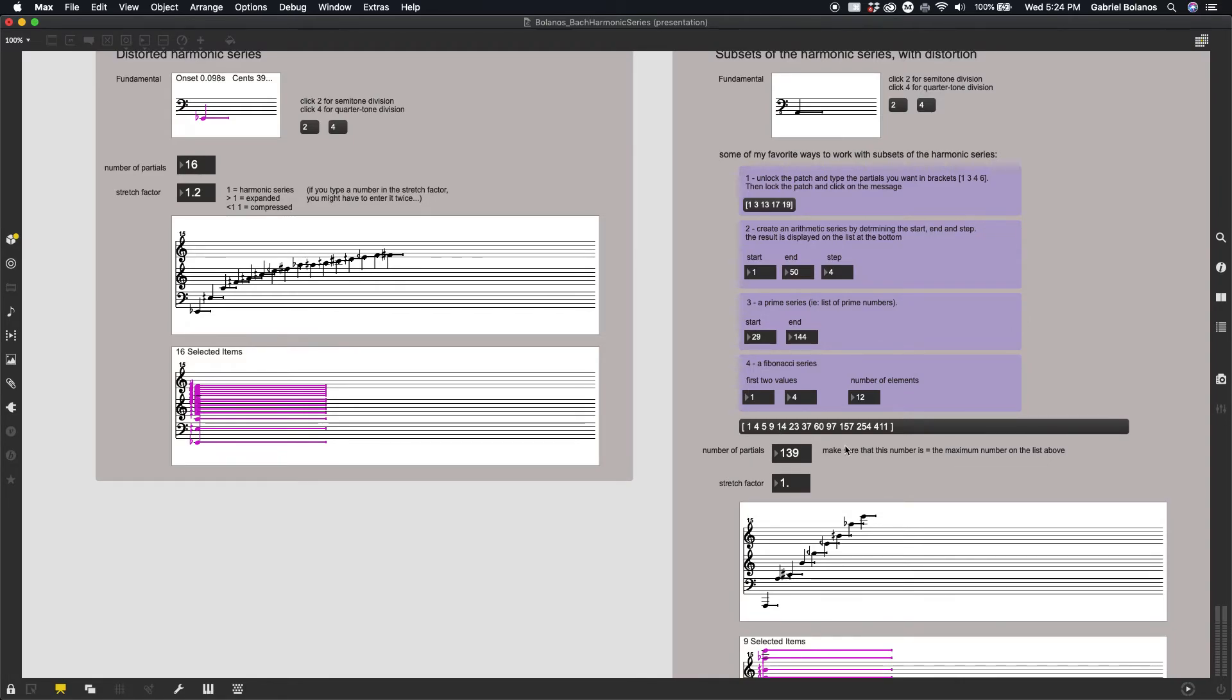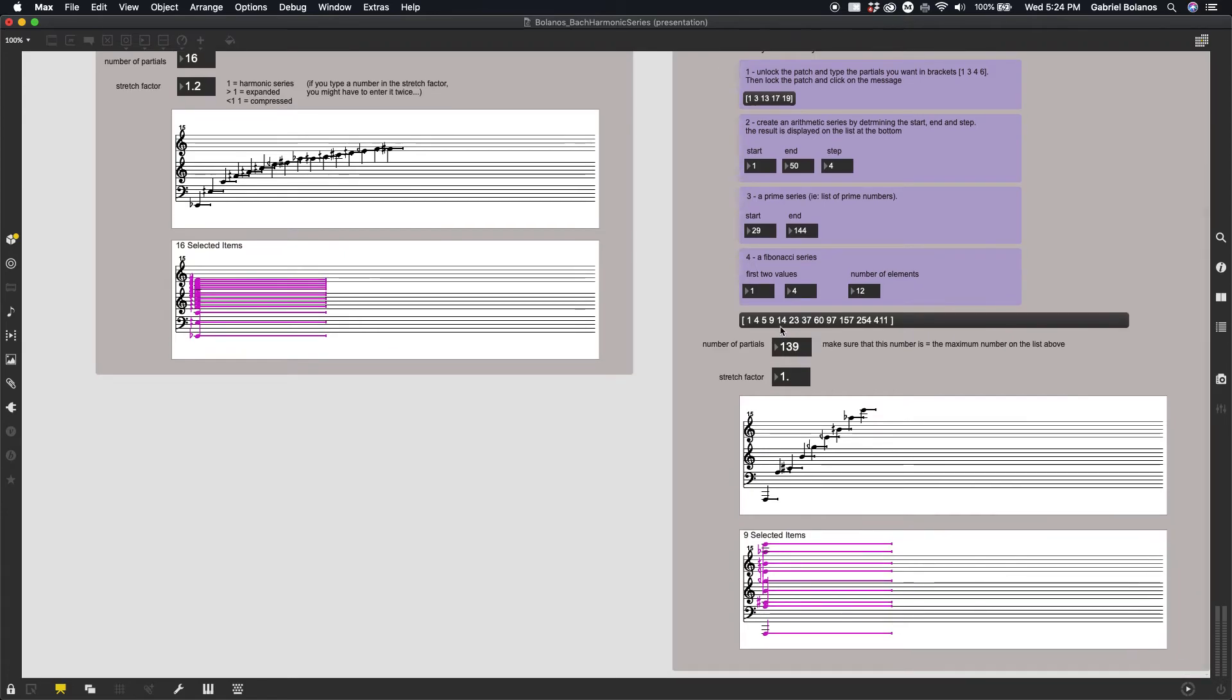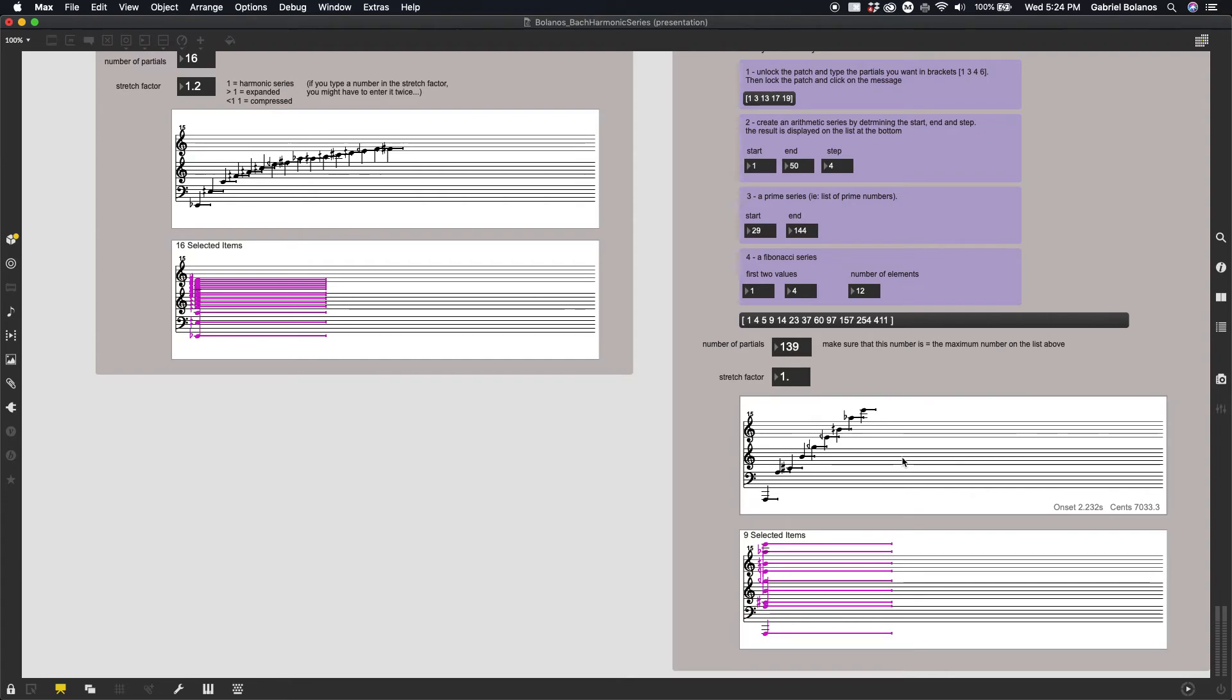What I really like about this is that, as you notice, as the Fibonacci series goes higher, they become increasingly more spaced apart. So as a result, the voicing of the resultant harmony or timbre is spaced really balanced.